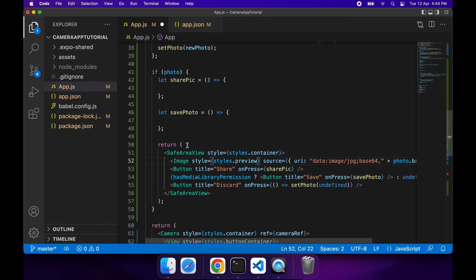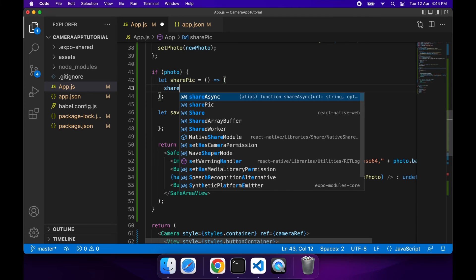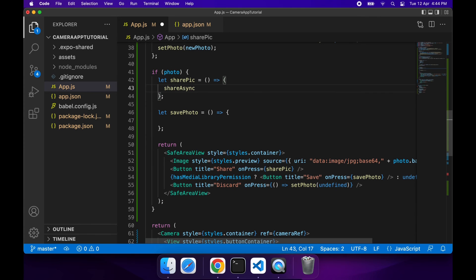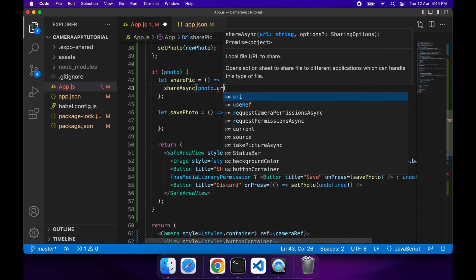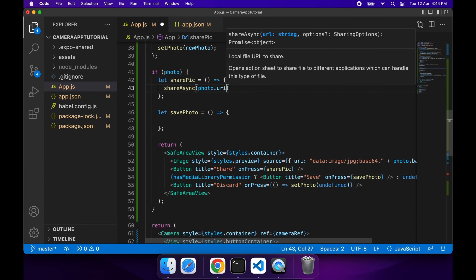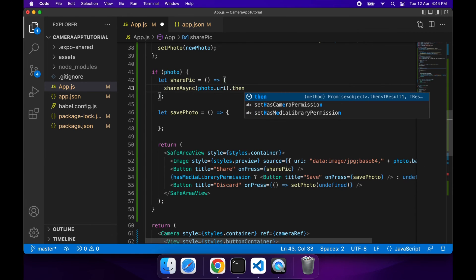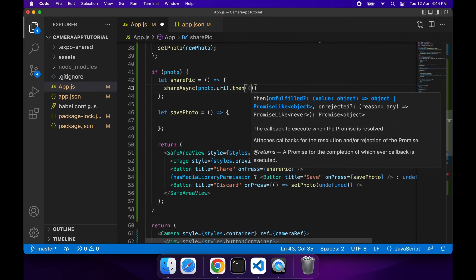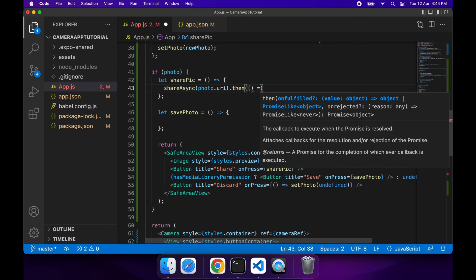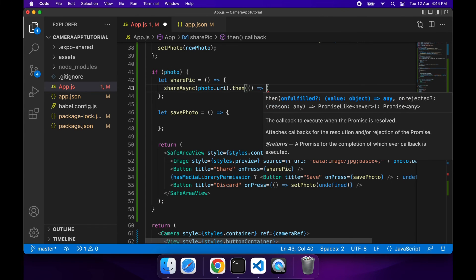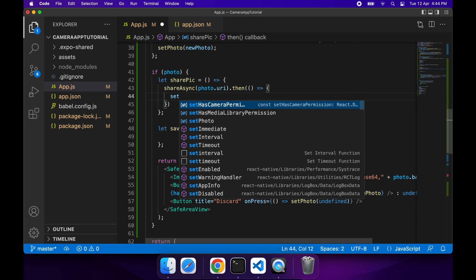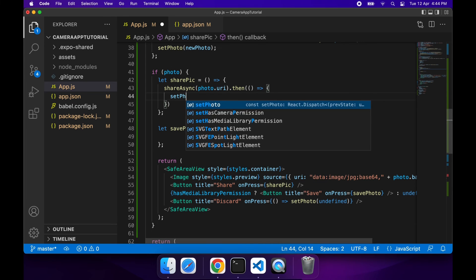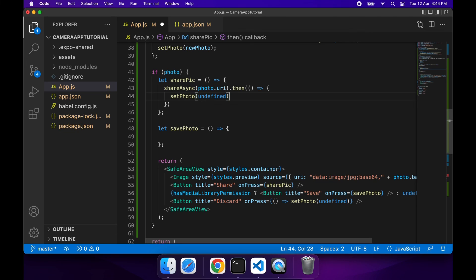Now I just need to fill out my sharePic. I'm going to use that shareAsync function that I've imported previously, and what I'll do is I can actually get the photo URI, and from there we should be able to just share it quite easily. That's an asynchronous function, and when it's complete I'm going to just want to discard the photo and it's just going to take me back to take another photo. I'm just setting that photo to undefined again.